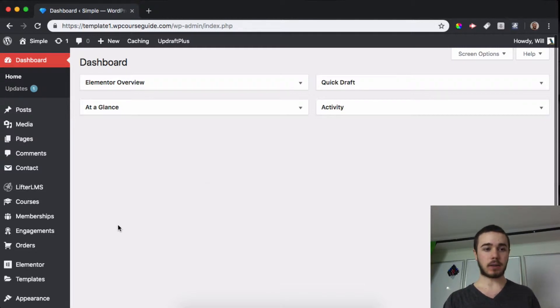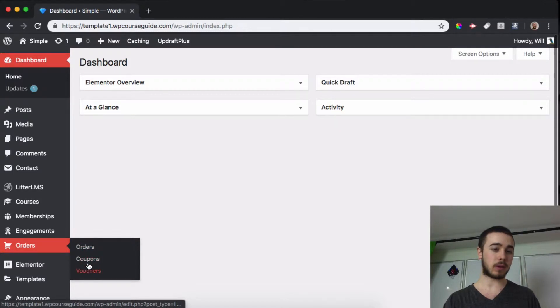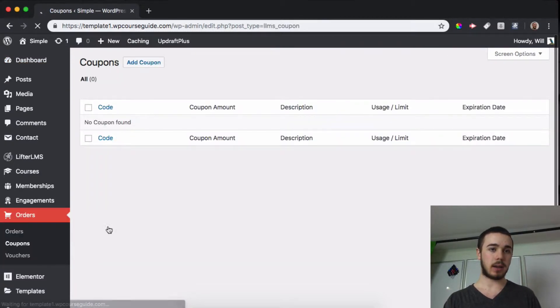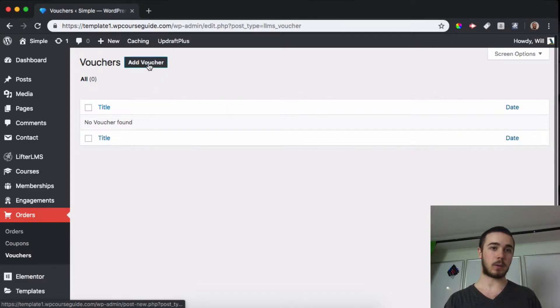You can find the systems by heading to Orders on the sidebar and you can see Coupons and Vouchers here. I don't have any created yet but we can head to those two places where we can add a coupon and a voucher.